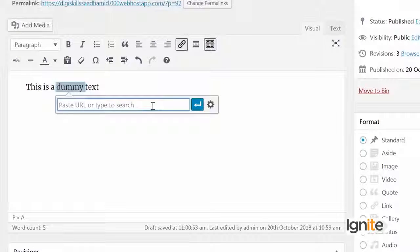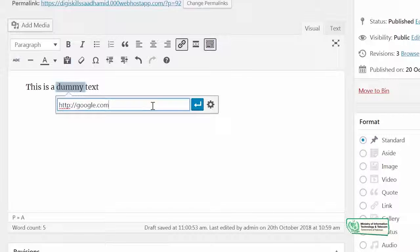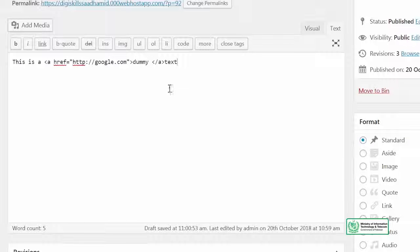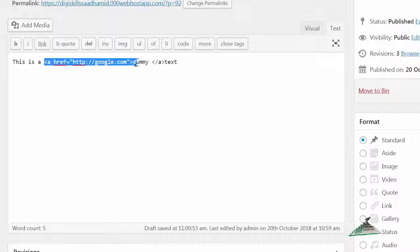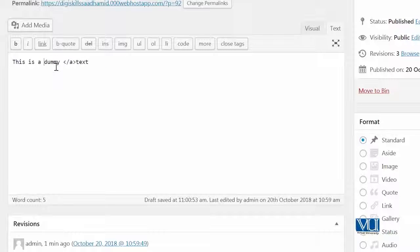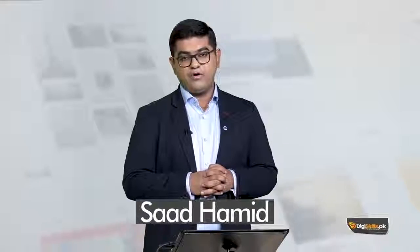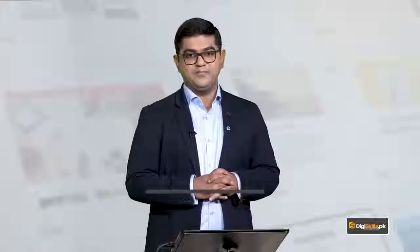Ek last example aapko dikhana chahunga links ki. Agar aapne ek link add kia hua hai aur aap apne text editor peh jaate hain, iska link ka jo tag hai wo nikaal den — so automatically the link will be removed as well. So is mein kya seekha ke links why are they important, and how you can add, edit, or remove links — not just on text but also on images and different kind of file types.